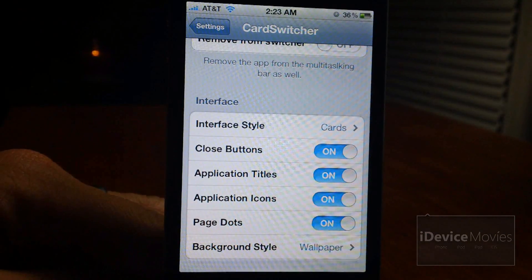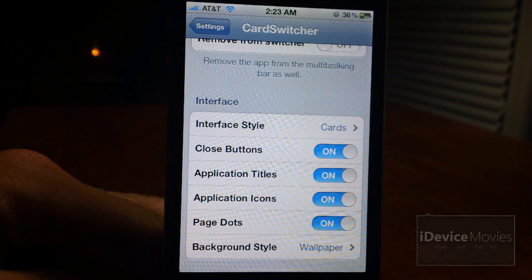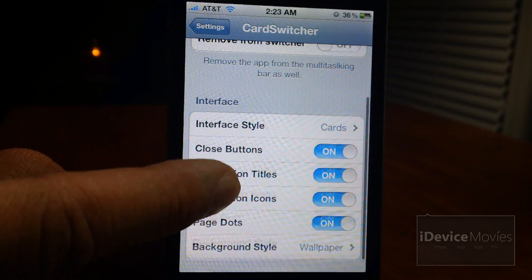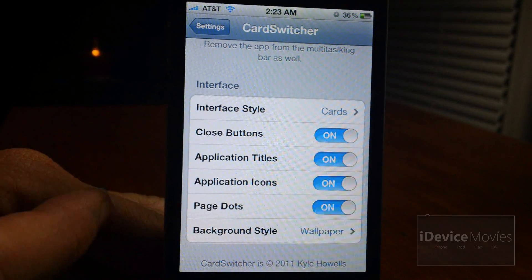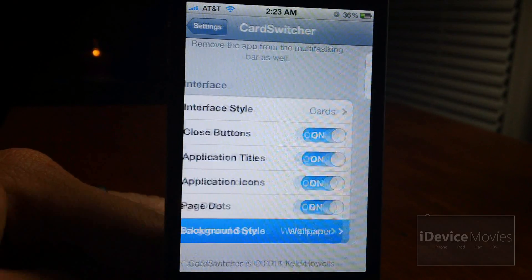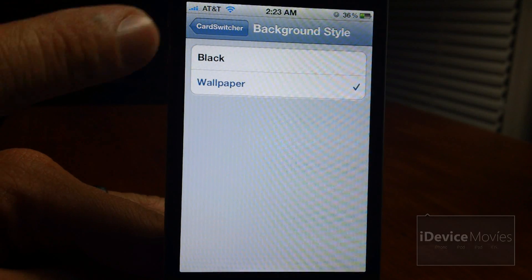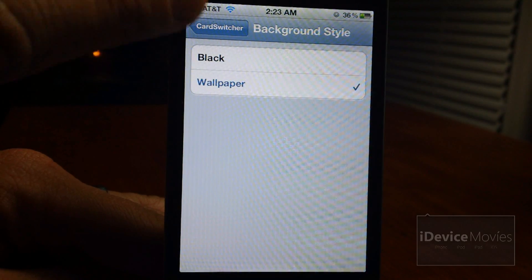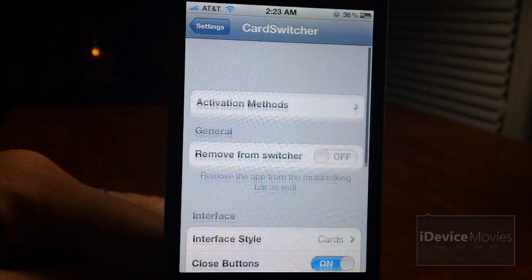You have on/off toggles for close buttons, application titles, application icons, and page dots. And then at the very bottom you can change the background style from black or your current wallpaper. I do prefer the wallpaper, I think it looks very nice.